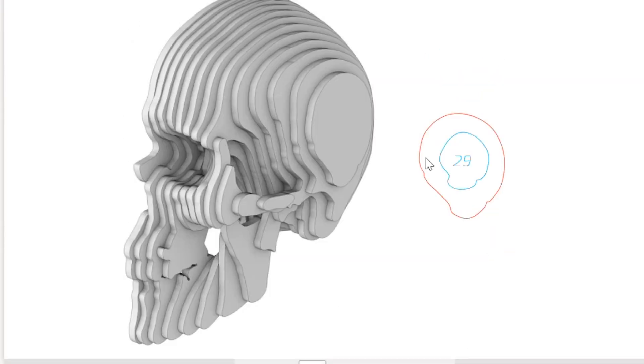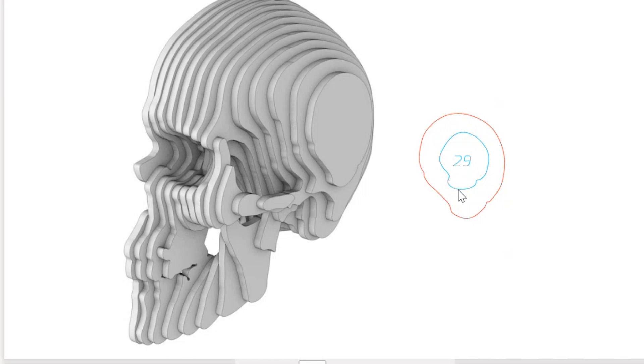The layers that get cut out need to be outlined in red so the laser cutter knows where to cut those parts out of the material we're going to use. Each layer also needs to be labeled so we know where each part goes when we're putting this skull together. Let's go ahead and get started.